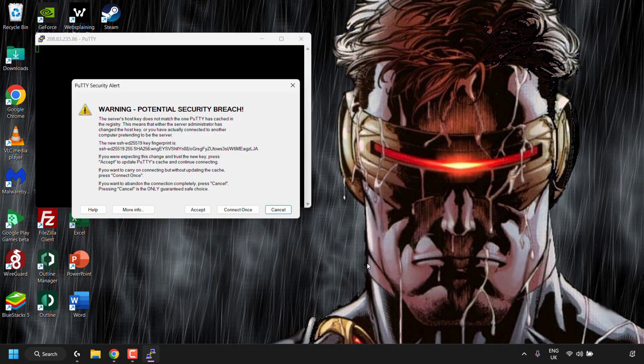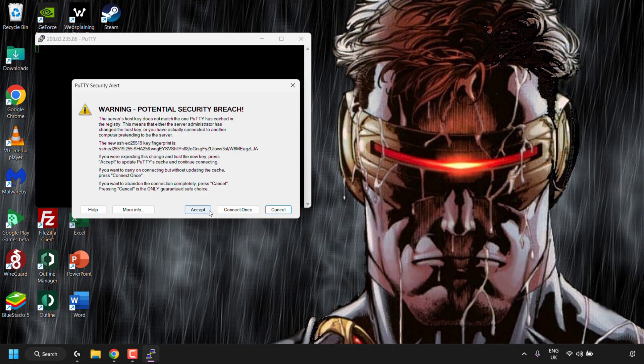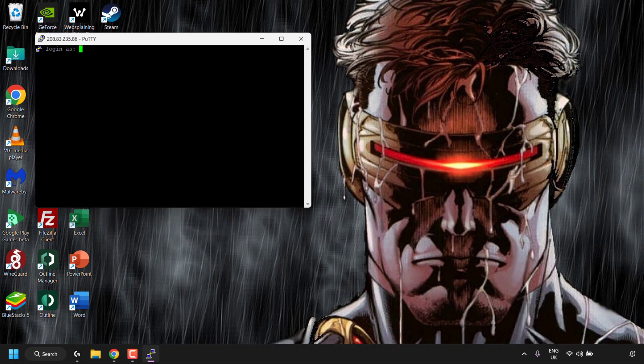You'll then be greeted with a Putty security alert which is expected as the SSH host key for your server has changed due to a reinstallation of the same OS or a change in operating system like it has in this case. Therefore you now have a brand new SSH host key that needs to be cached so that Putty recognizes it. So Putty basically has the old SSH host key cached but not the new one. So you have the option to click on accept to cache it, connect once or cancel. I'm going to click on accept.